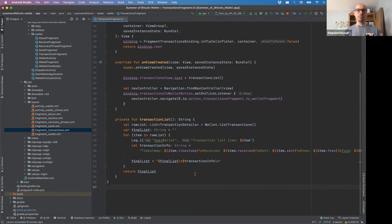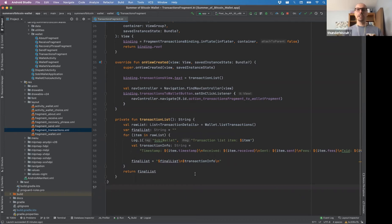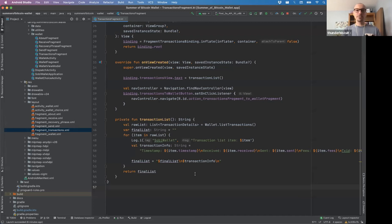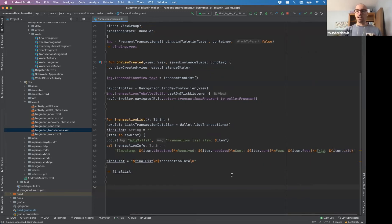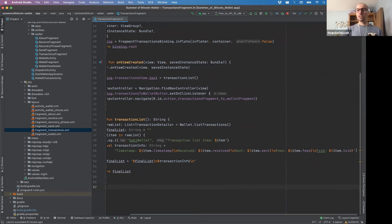And I made an extension function for it, which is like a really nice little touch. Very Kotlin, very Kotlin like rather, I should say. And so that's neater than just building this string like this, the way we have it here. But I wanted to keep it simple for this task.